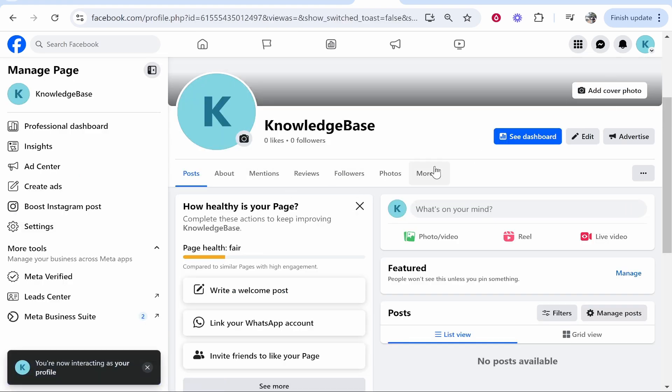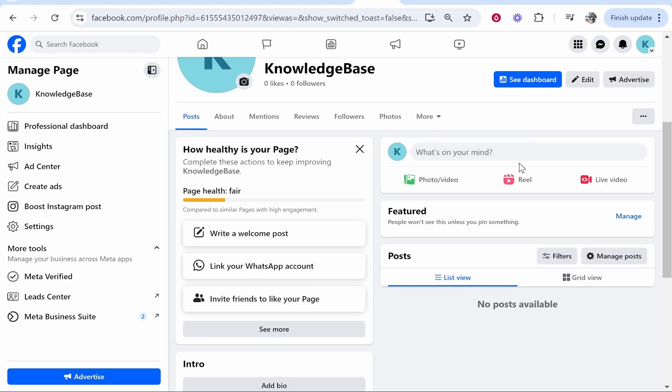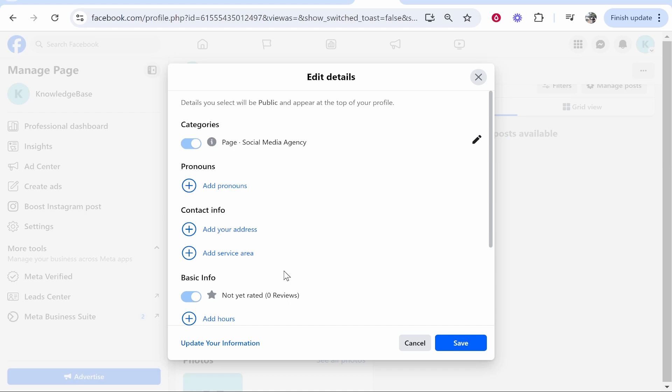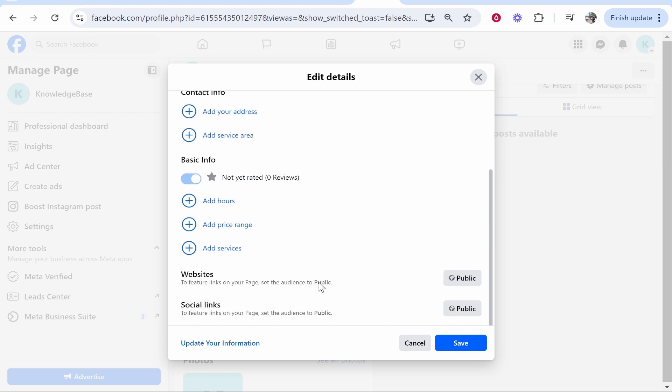The other way, if you don't like that for some reason, you could add it in a post. But the way I'm going to show you is you can add it to your account here. If you scroll down to Intro, you can click Edit Details, and if you scroll down to Websites, you can add a website here.